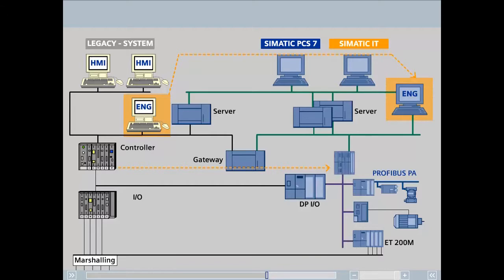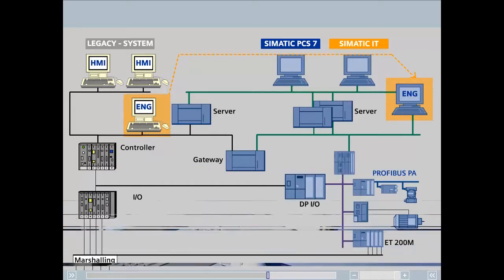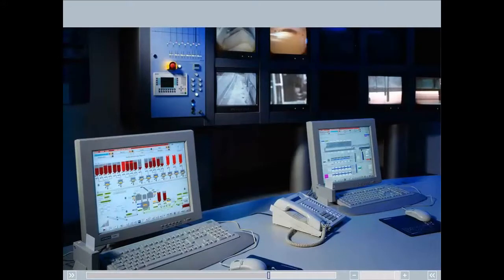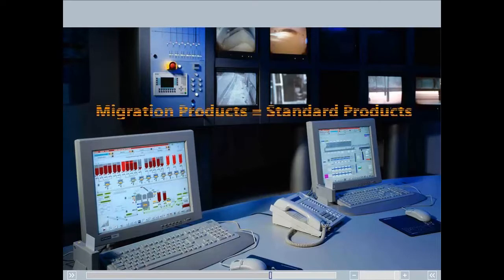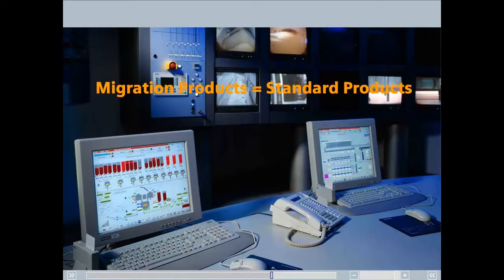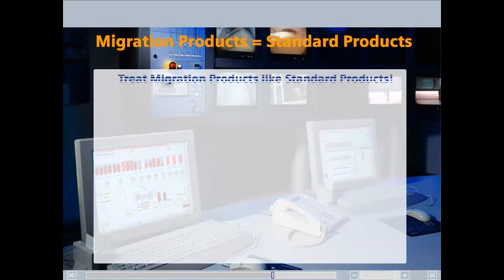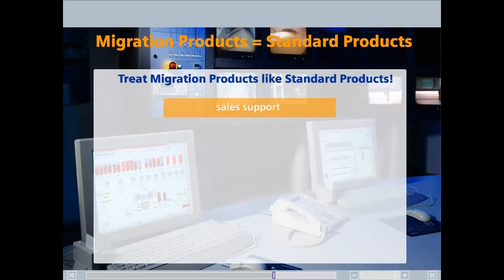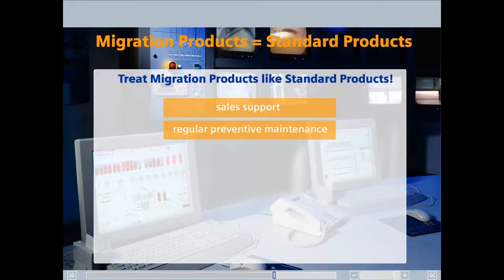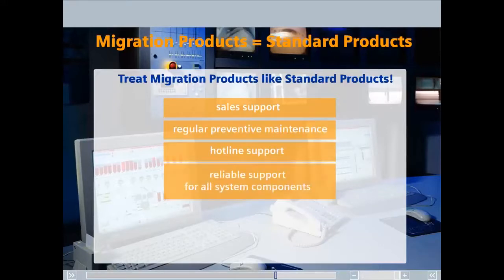Each step is supported by specific services within the concept of our individual migration strategies. The migration products rank equally alongside standard products for our customers. This means worldwide guarantees of sales support, regular preventive maintenance, hotline support, and reliable support for all system components.